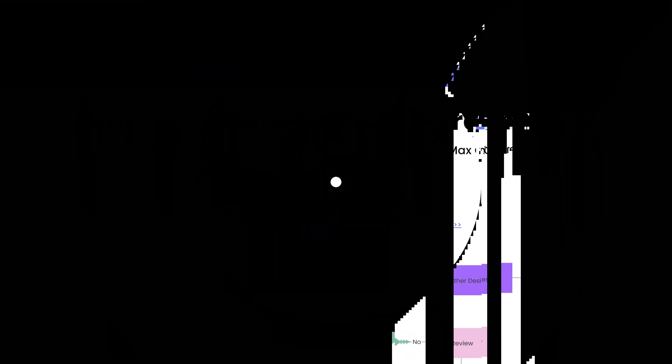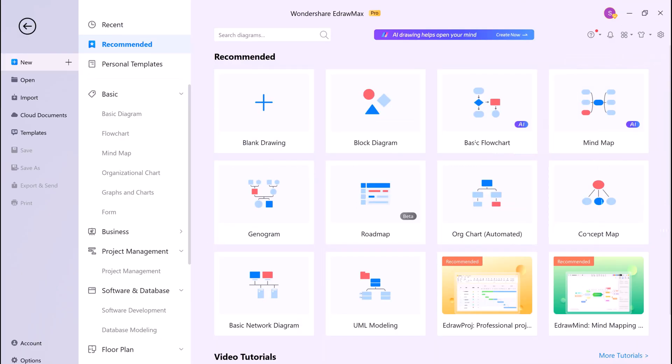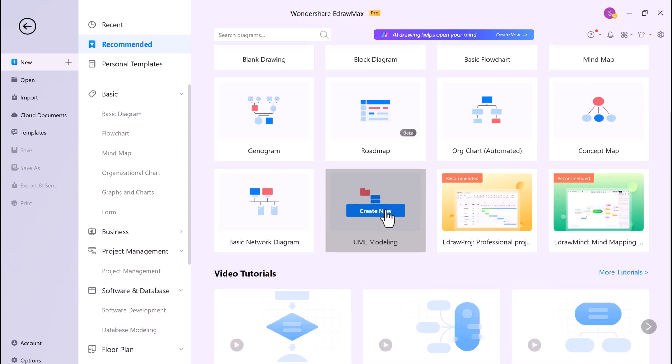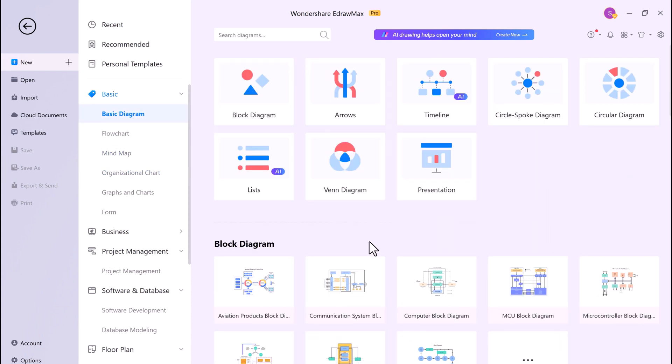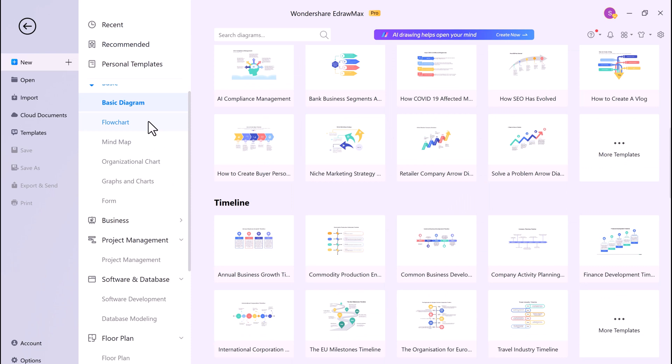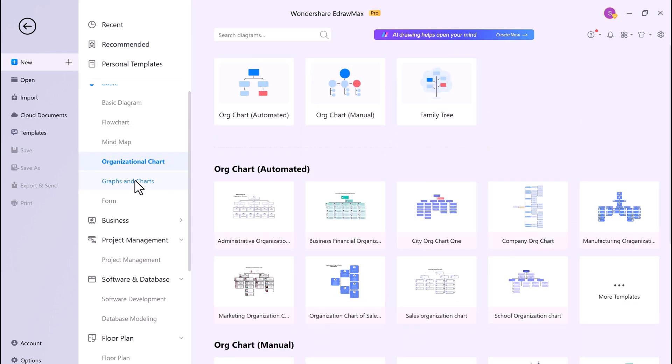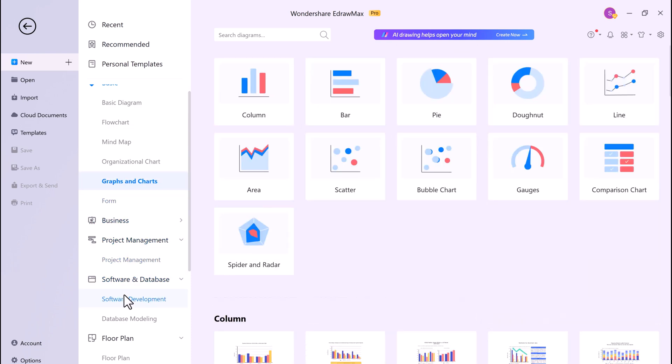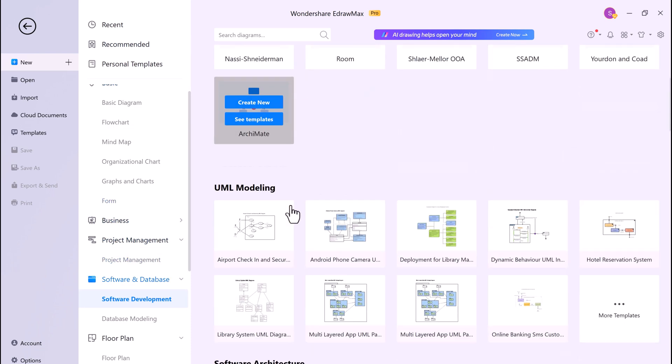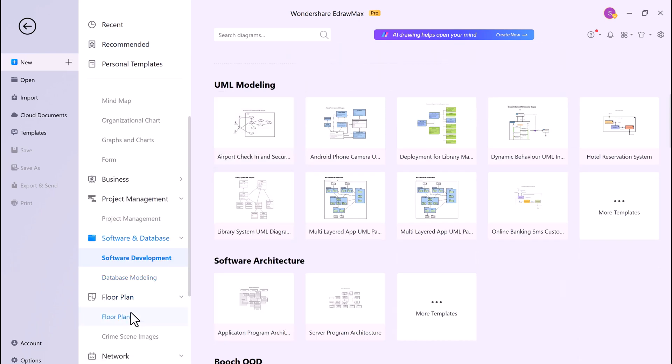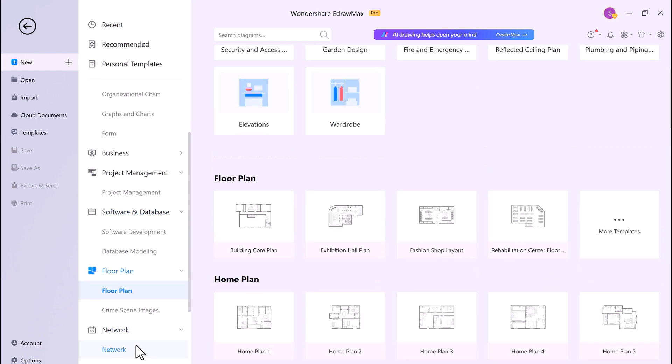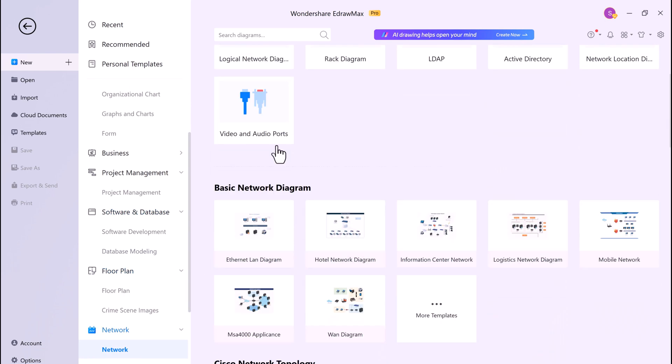After installation, you will see the interface like this. Here you can see they have thousands of templates to choose from. For example, basic diagrams, flowcharts, mind map, organizational chart, graphs and charts, software development, database modeling, floor plan, etc.